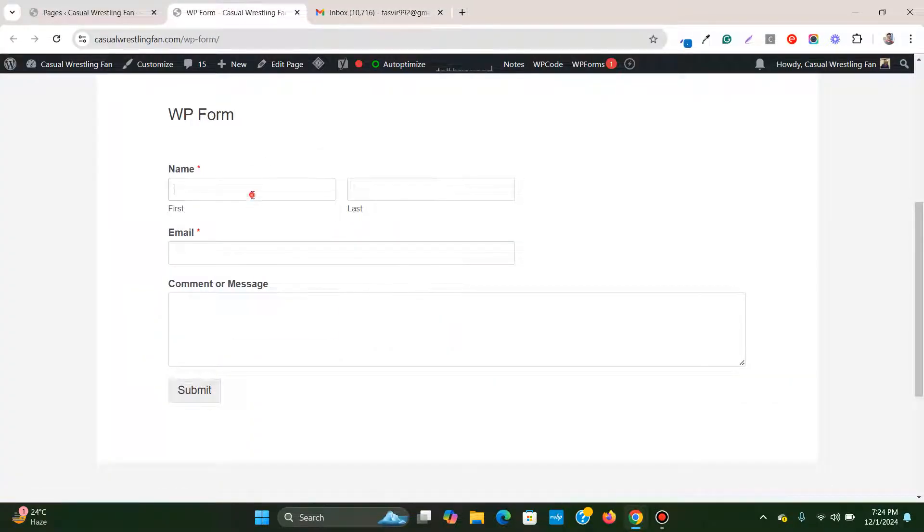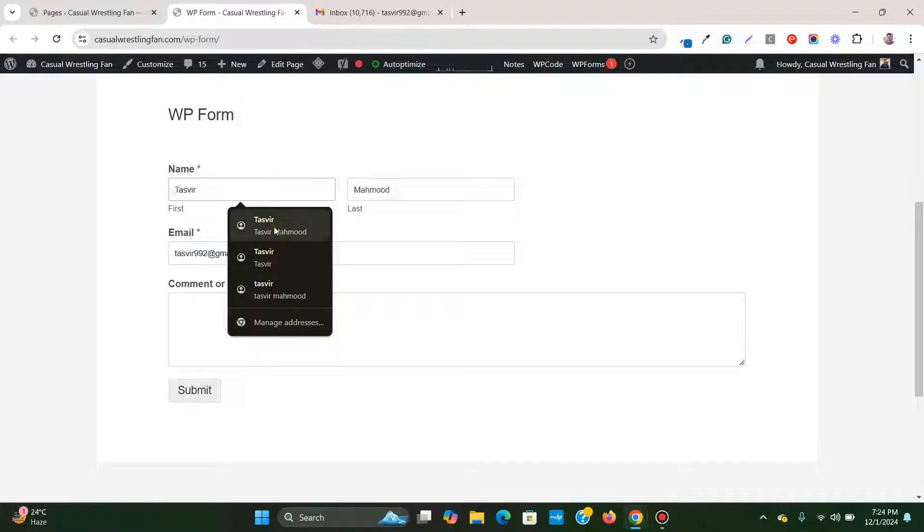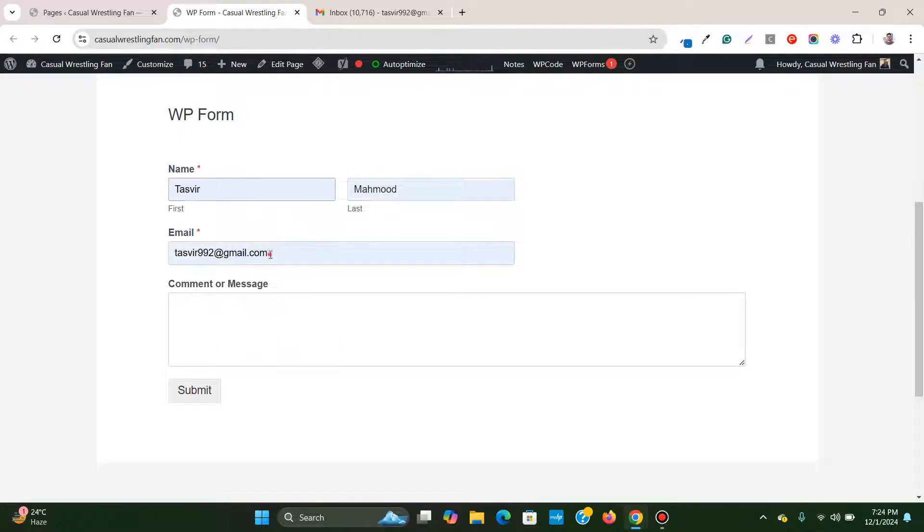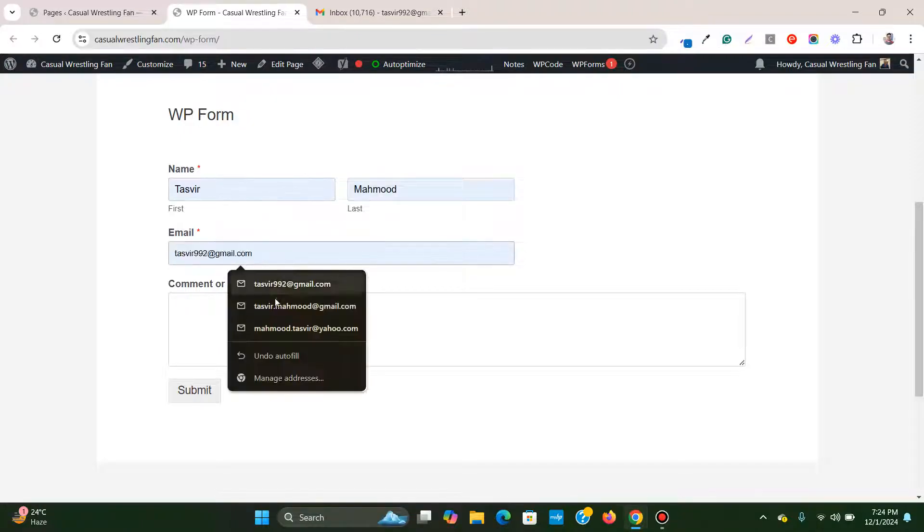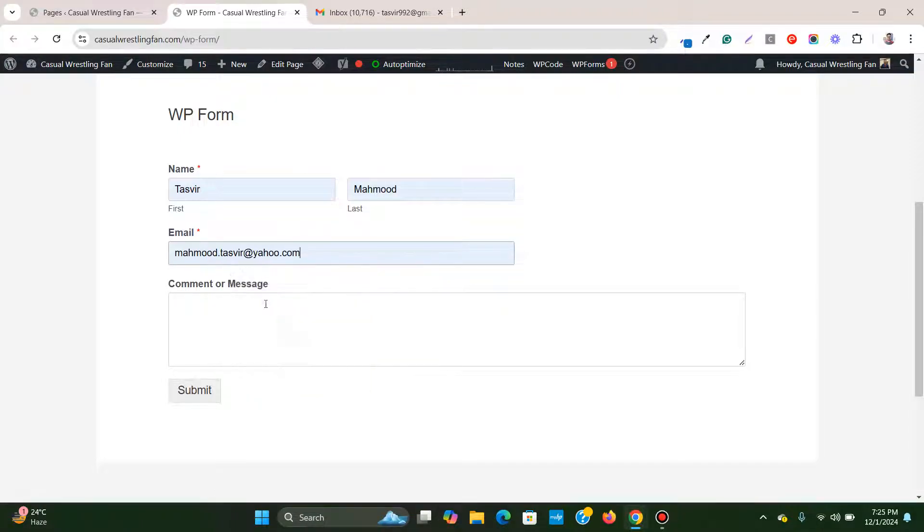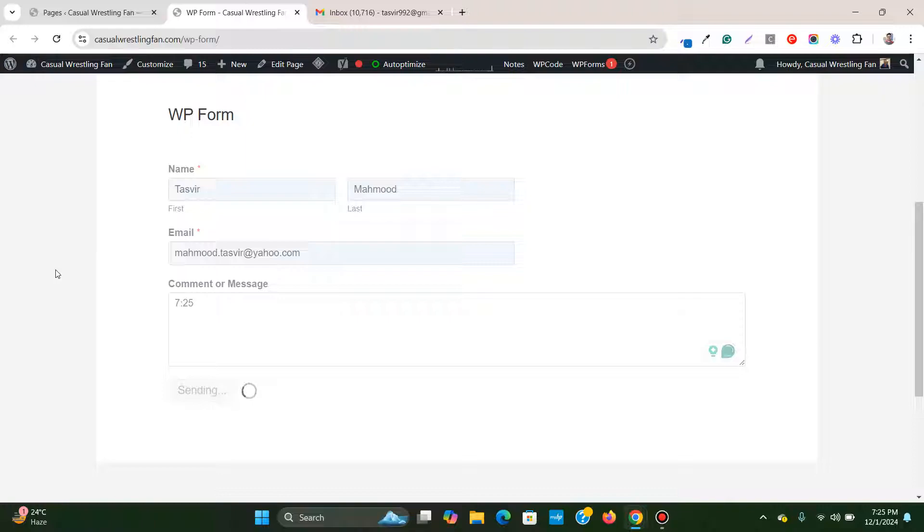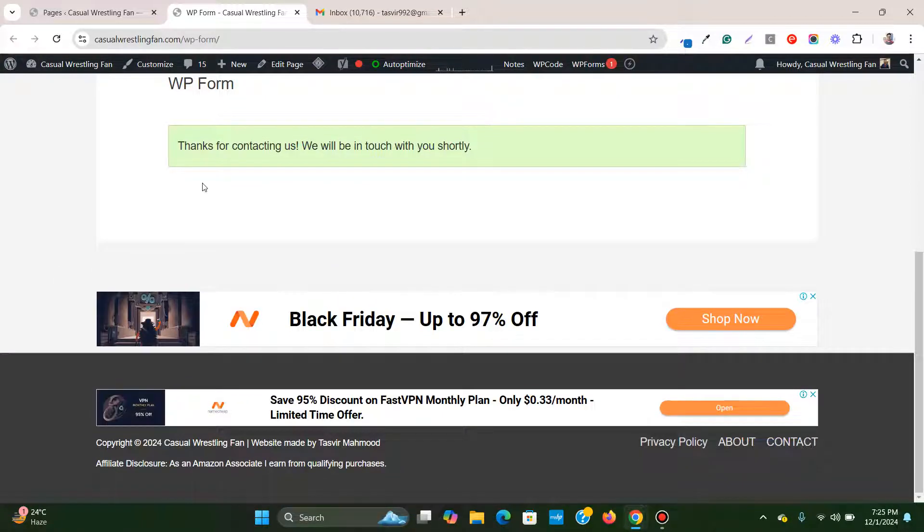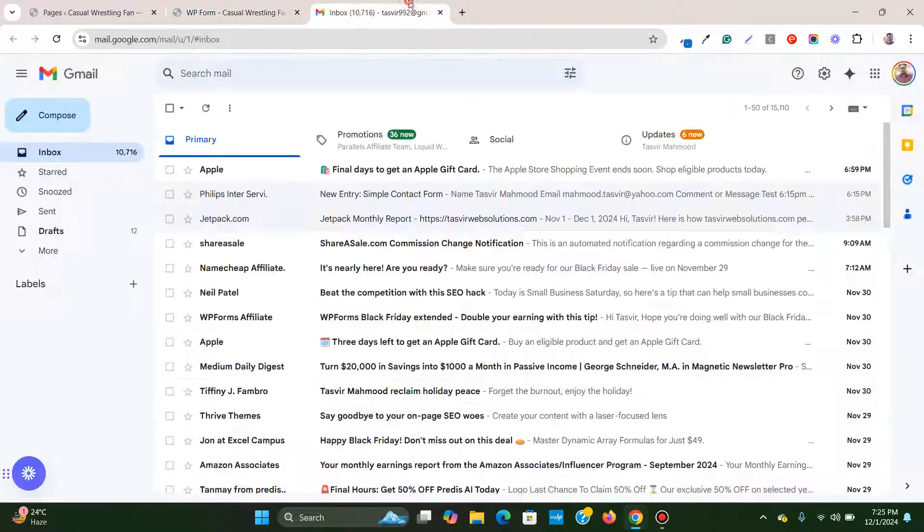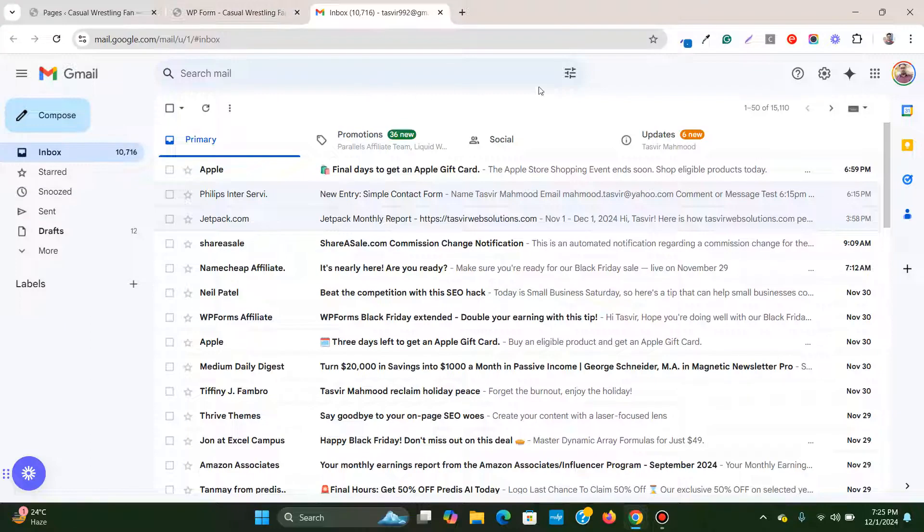Let me fill it up so I can show you the example. For the time I'm going to write 725 and I'm going to click on submit.